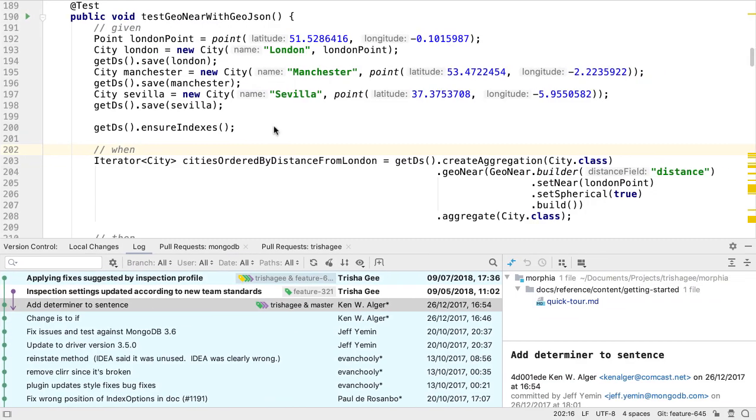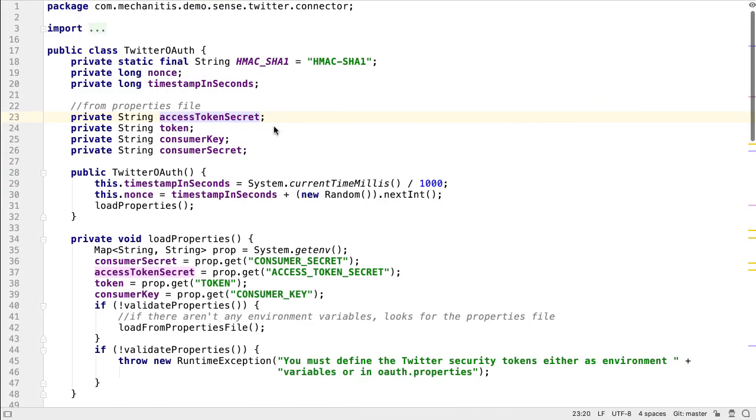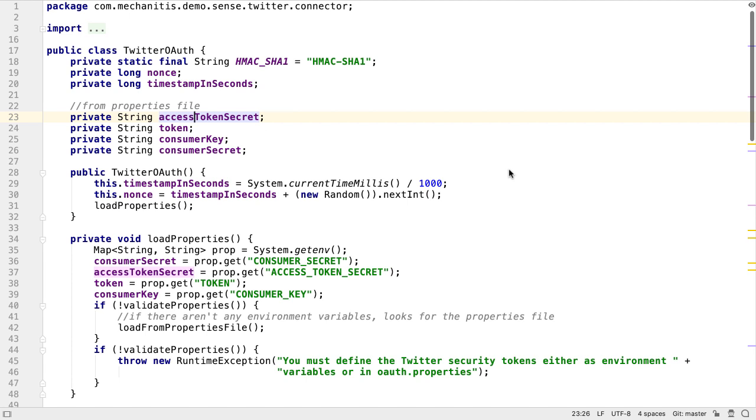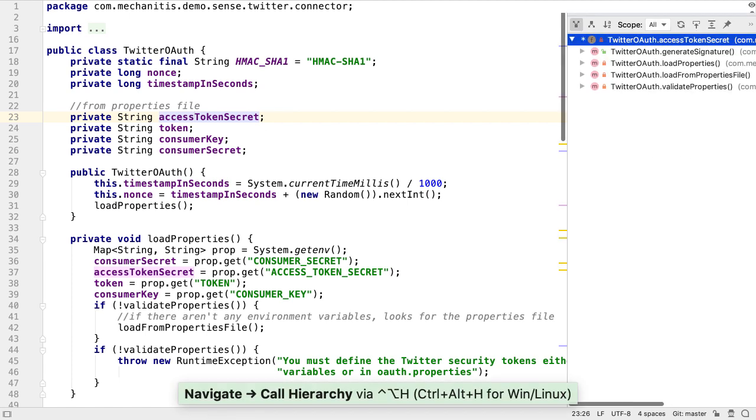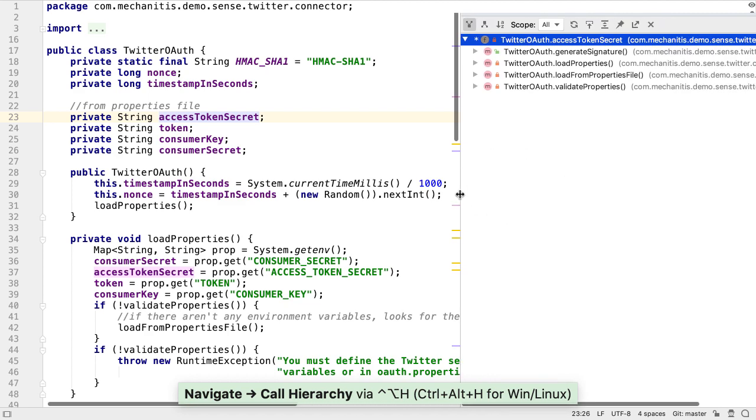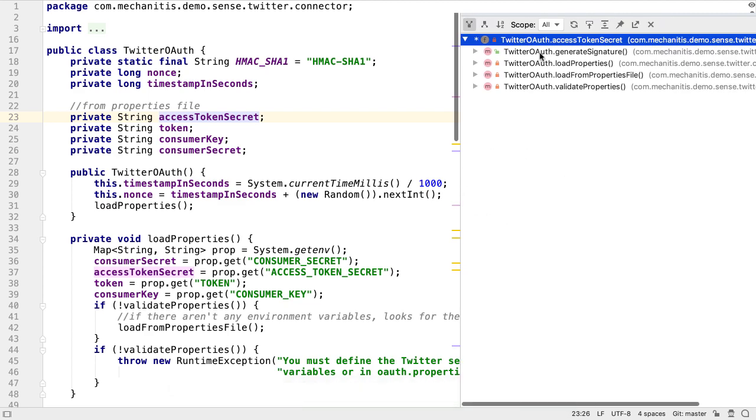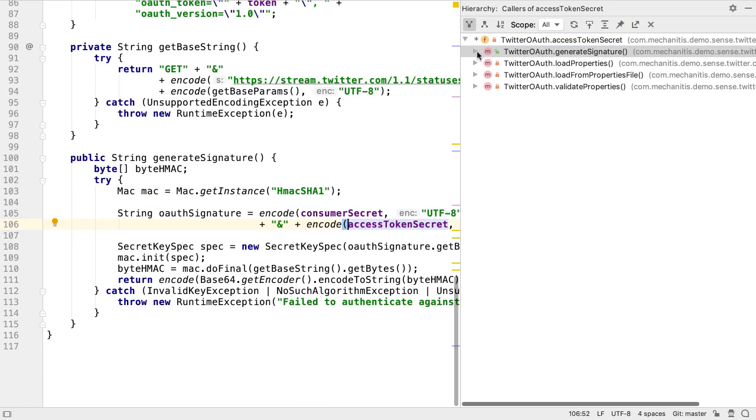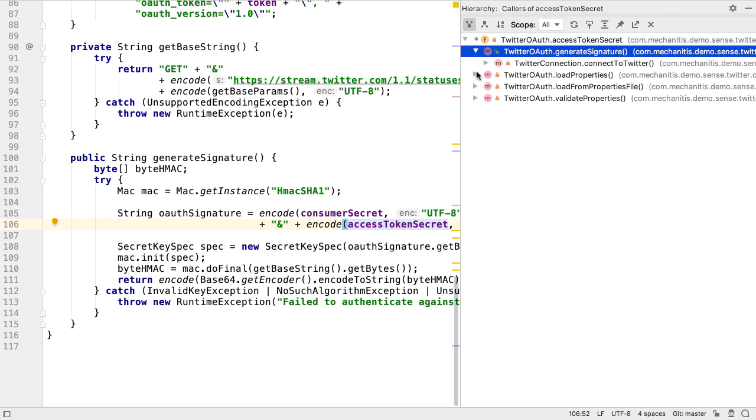One last new feature for IntelliJ IDEA 2019.3. Now we can view the call hierarchy of a selected field using Ctrl, Alt, and H. We can navigate through this call hierarchy to see which calls in the codebase ultimately lead to changes to this field value.